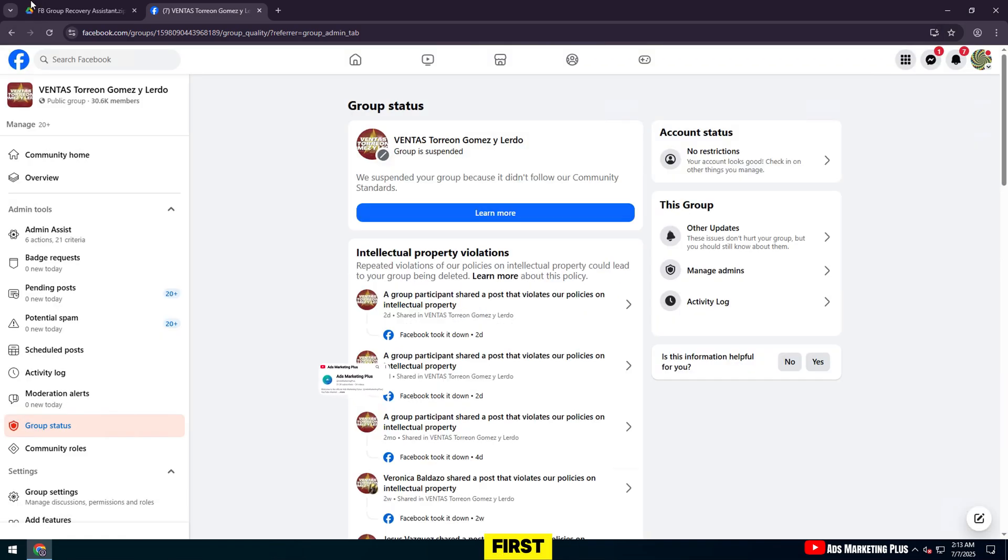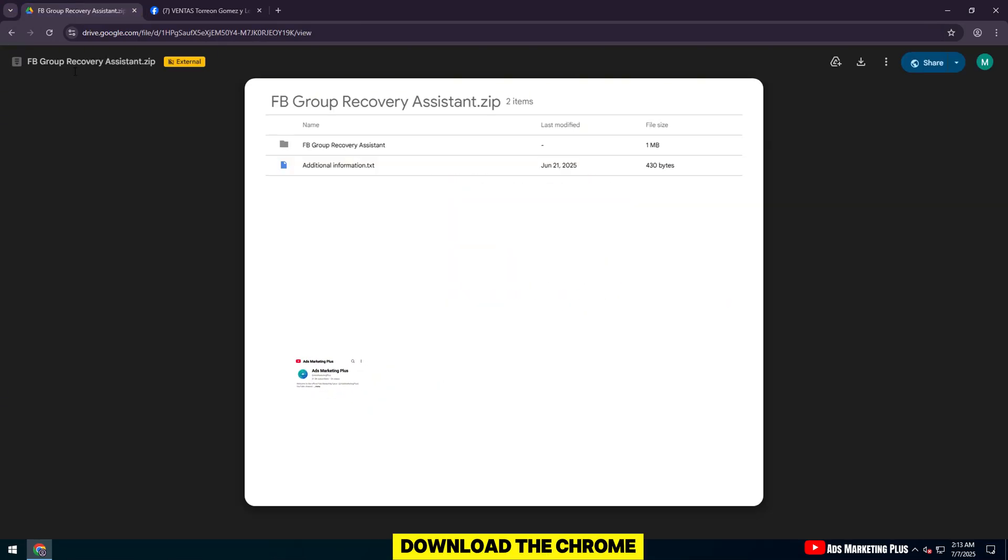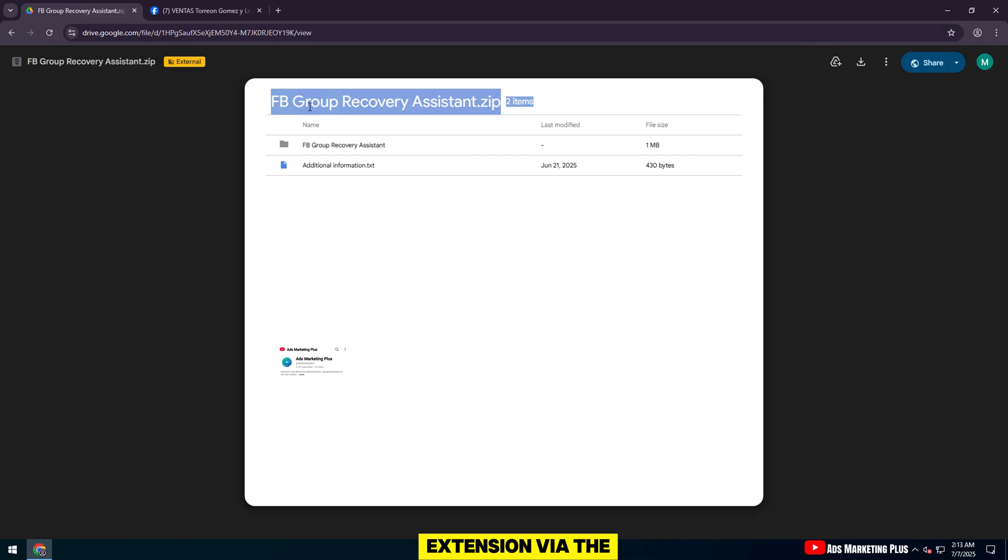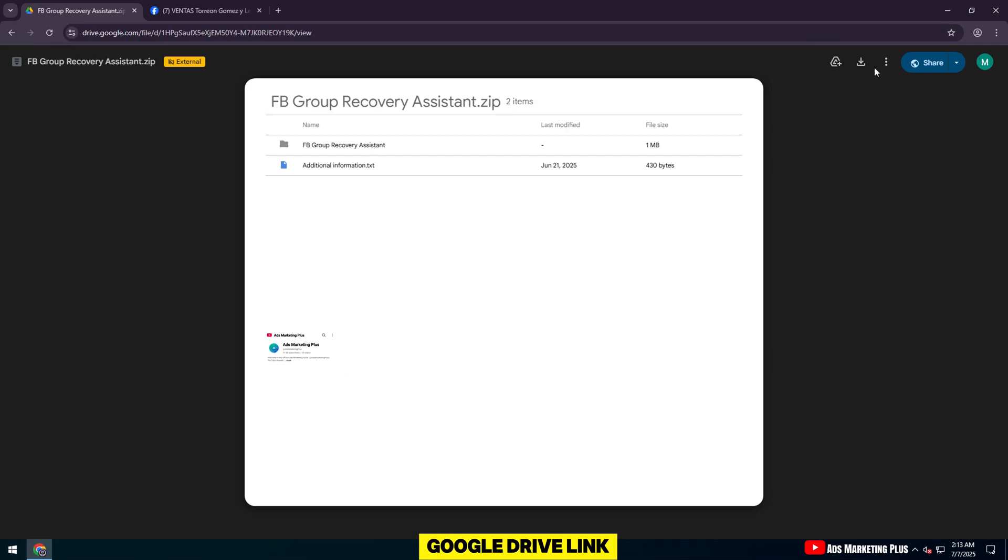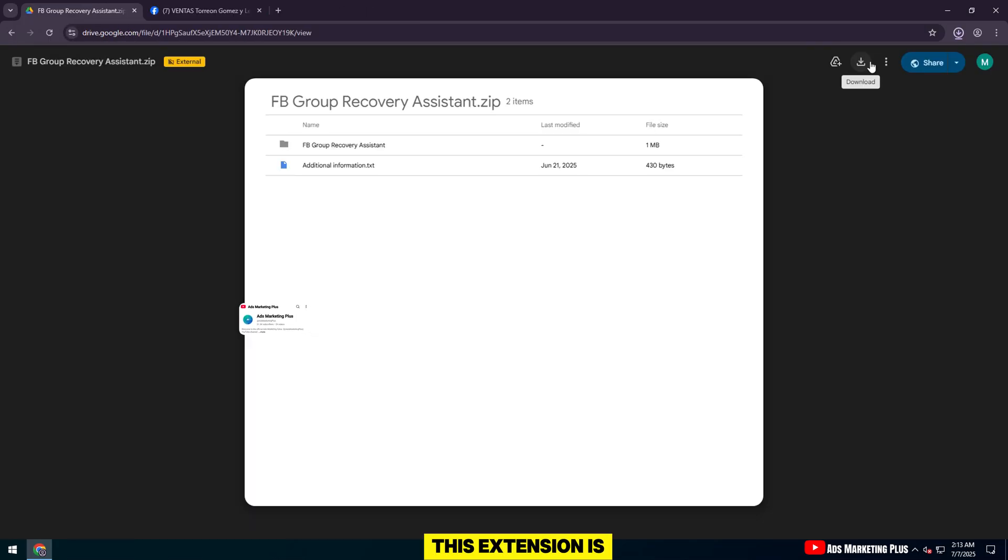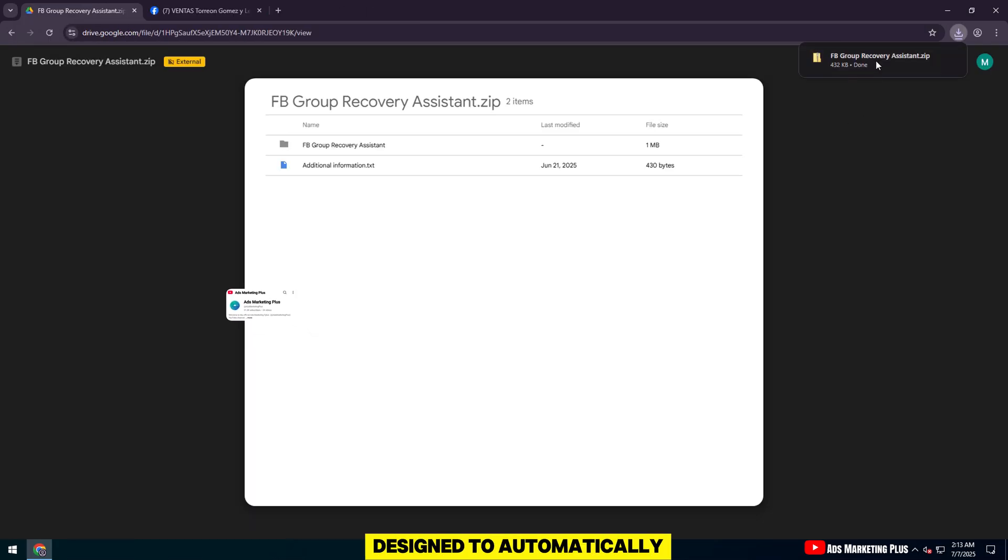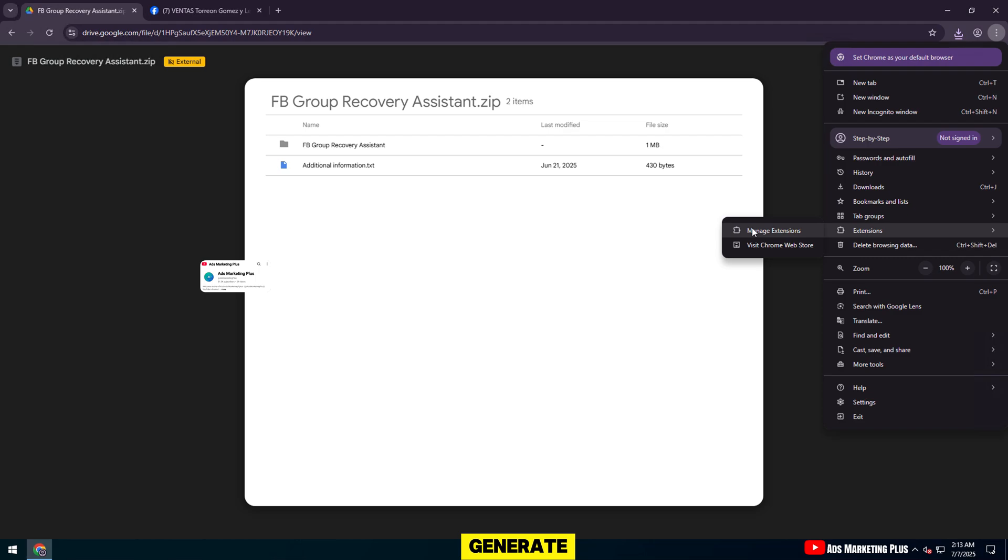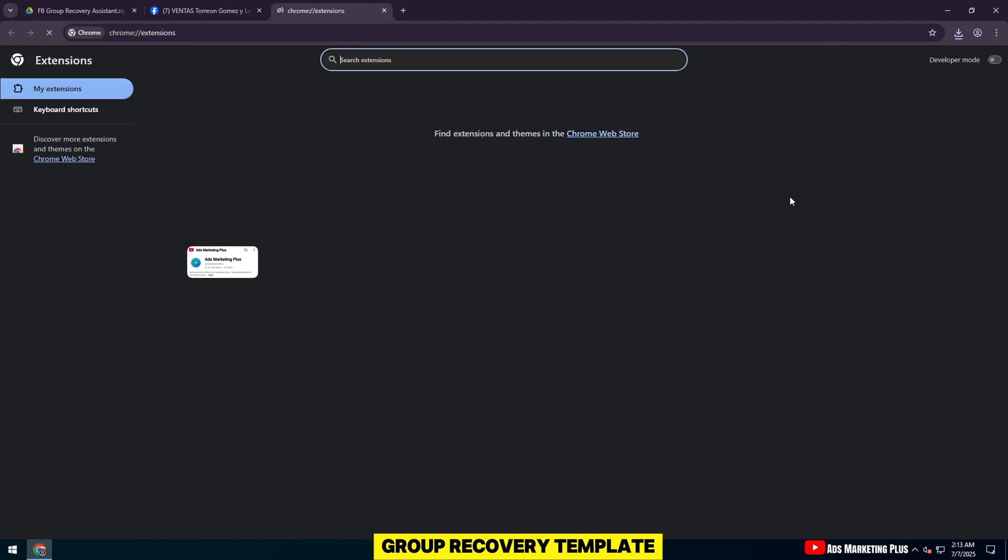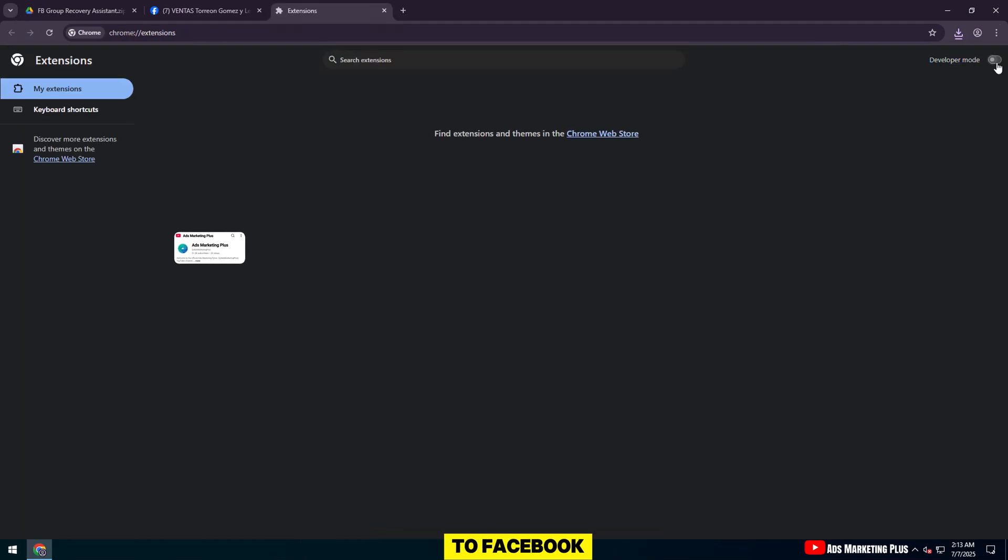First, download the Chrome extension via the Google Drive link in the video description. This extension is designed to automatically generate and send a group recovery template to Facebook.